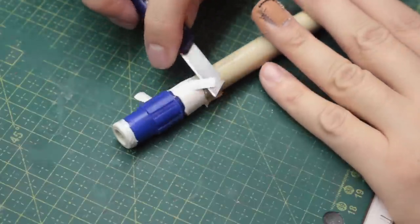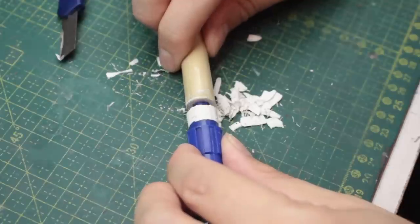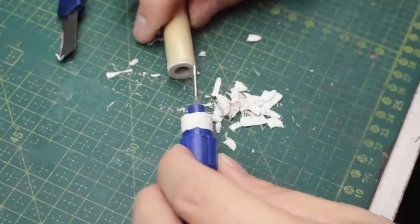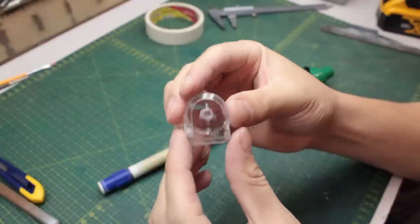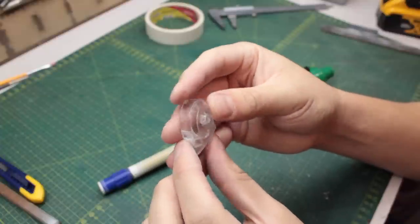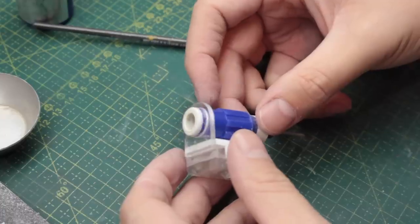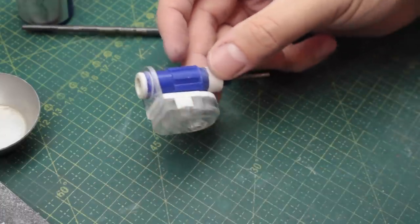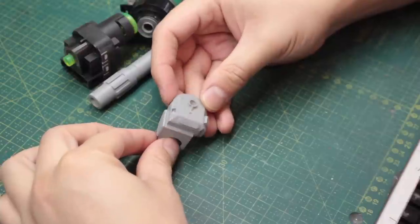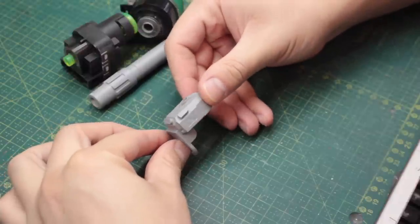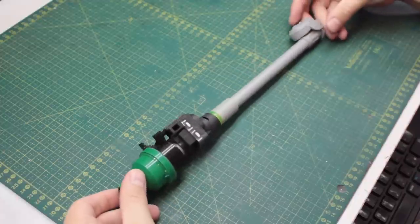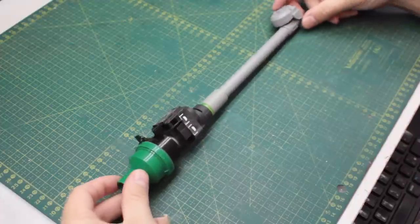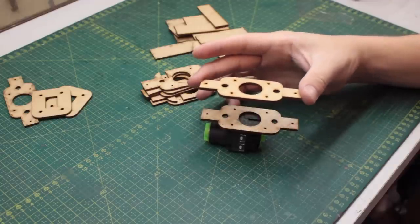To glue the pieces together I'm using CA glue, sometimes I use the weld bond type of glue, and I'm also using some car body filler to cover some gaps. I'm eventually throwing some coats of primer to see the pieces coming together and to check the dimensions.